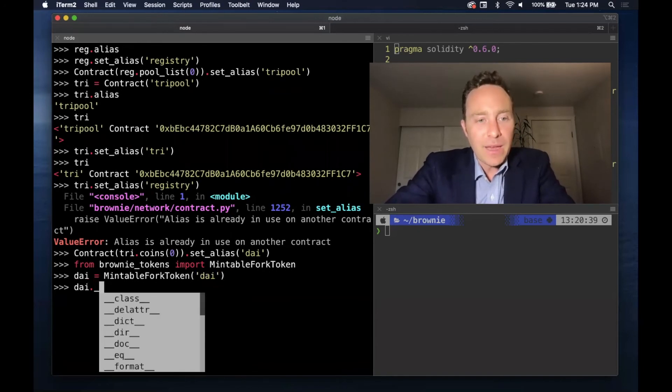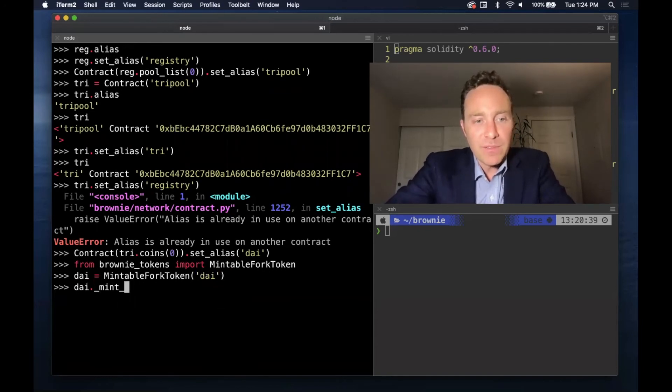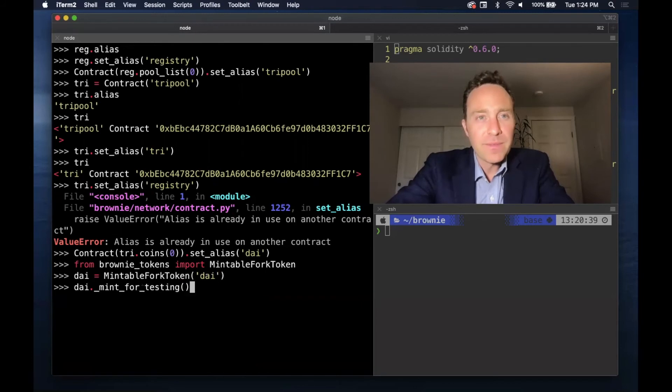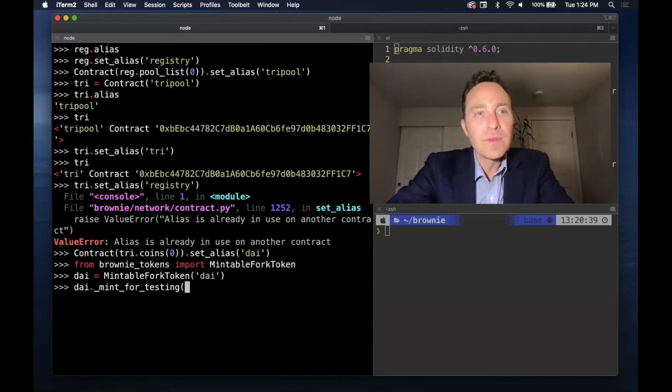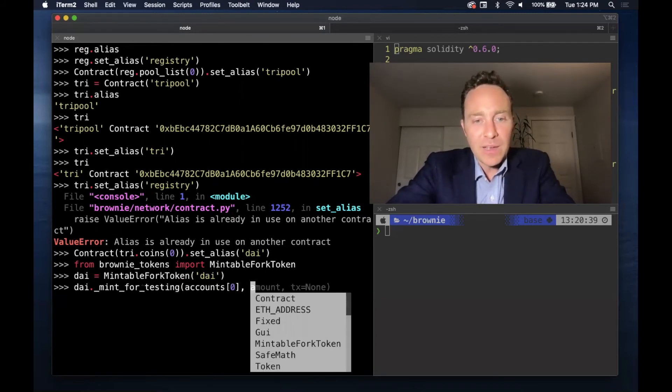...means that we now have the capability of minting as many as we would like. So let's make account zero a millionaire.